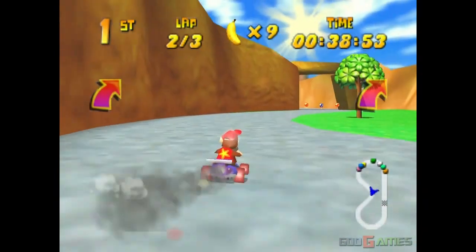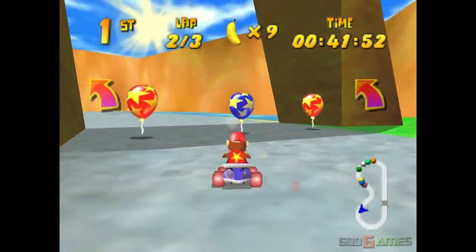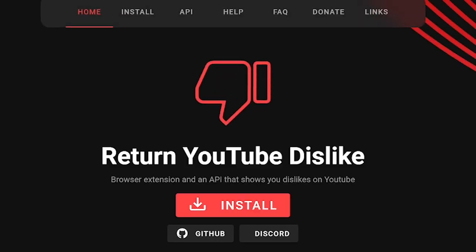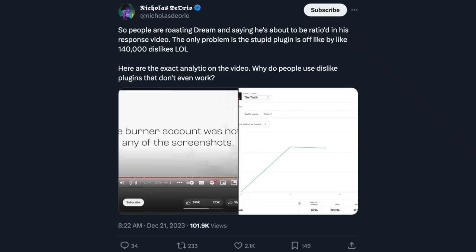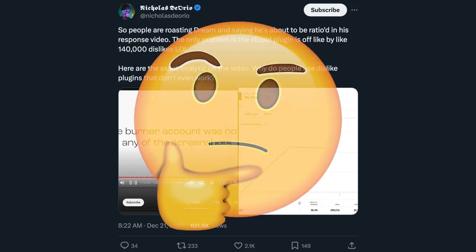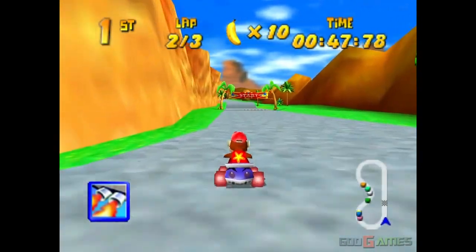If you have your reservations about these types of things, just know you probably have a dislike counter that is just openly lying to you. People are roasting Dream and saying he's about to be ratioed in his response video, but the stupid plugin is off by like 140,000 dislikes. Here are the exact analytics on the video — so why use a dislike plugin that doesn't even work? Probably should get rid of that as well if you want to be consistent.